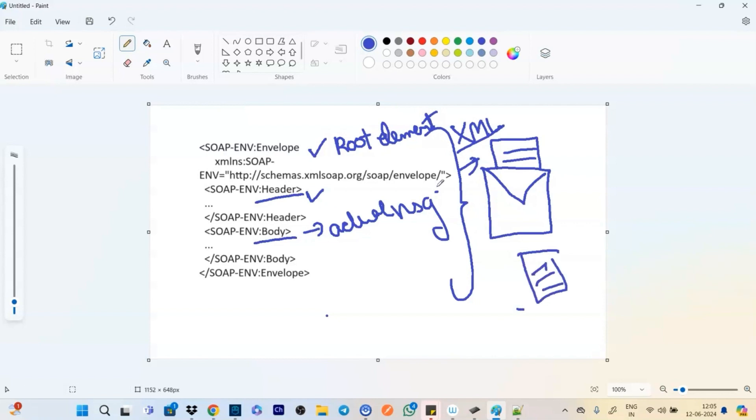And that's how it becomes much simpler that you don't have the whole envelope, which has the header and body, but just the body, which is sending the message. And that's why REST becomes lightweight.